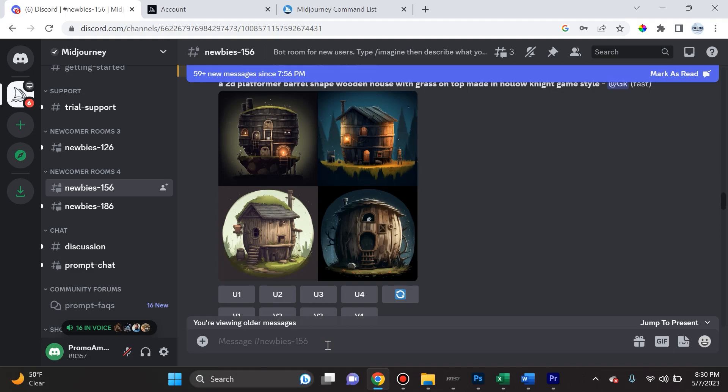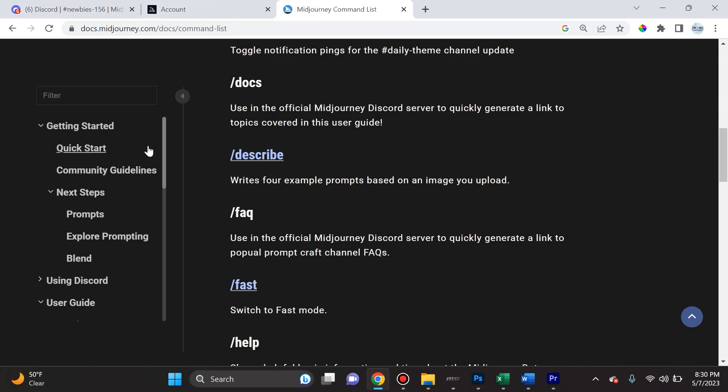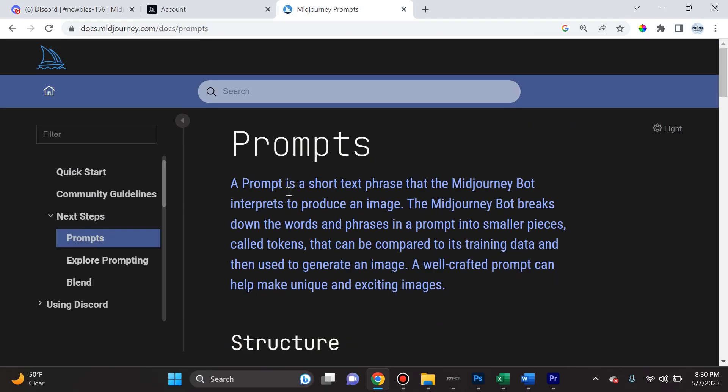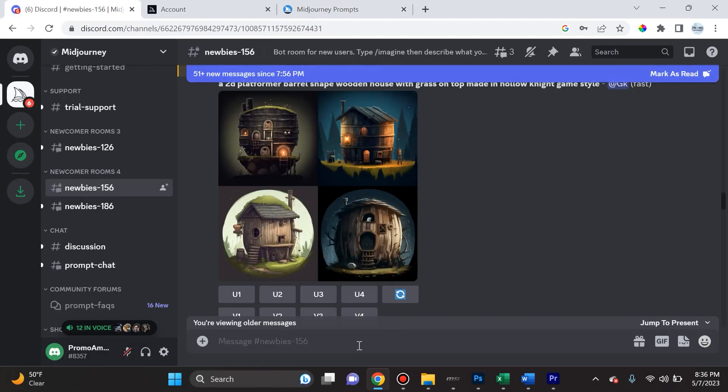If I navigate to a newbie room, I can go ahead and input a prompt here and MidJourney will create an image for me. Now one thing that I want you guys to understand is that MidJourney has prompts. What is a prompt? A prompt is a short text phrase that the MidJourney bot interprets to produce an image. It's the most important part for what we're doing today. The most basic and simple prompt on MidJourney is forward slash imagine, and then you follow that up with a description of what you wanted to imagine and create. It could be a single word, it could be a phrase, it could be just an emoji.